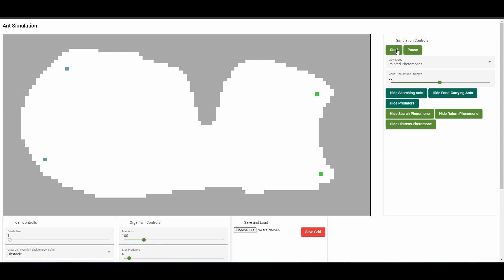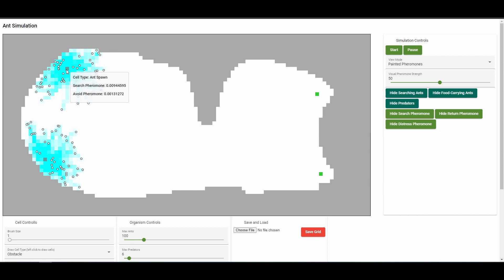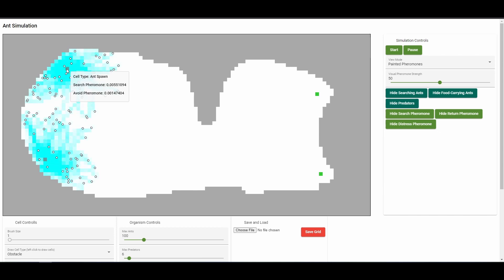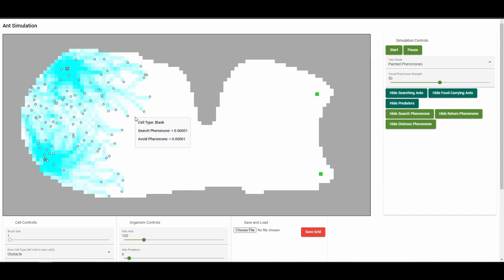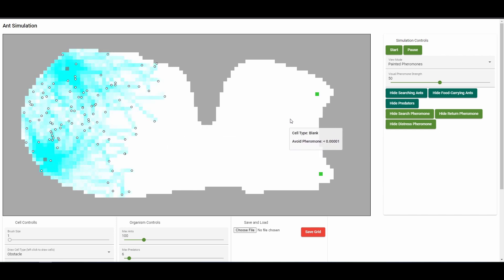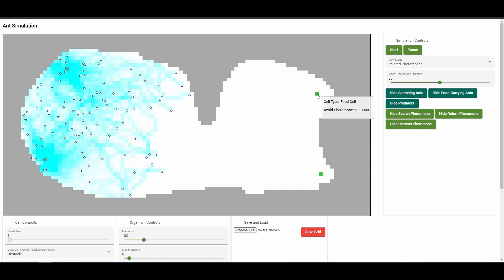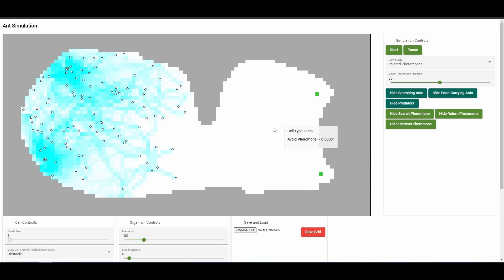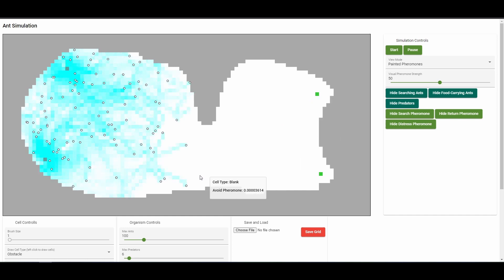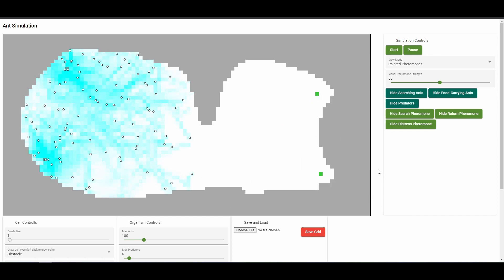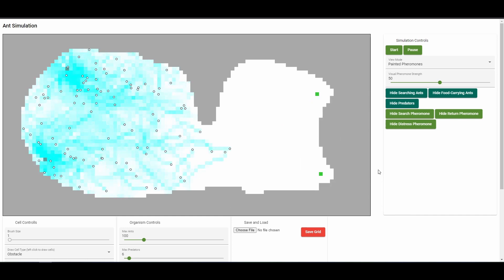I've been working on a simulation of ants and their pheromone trails. Ants spawn from these dark blue ant spawn cells and wander randomly in search of the green food cells. While ants are searching for food, they lay down a trail of search pheromones, which paint cells blue.